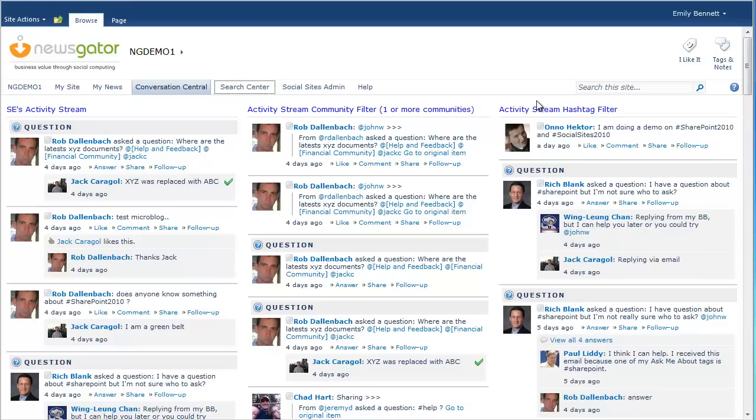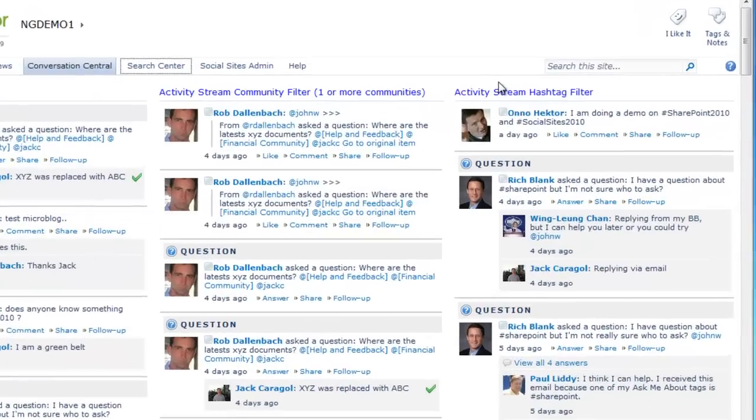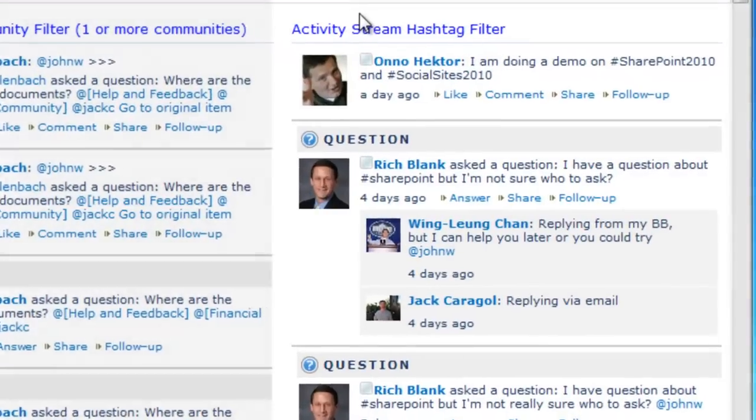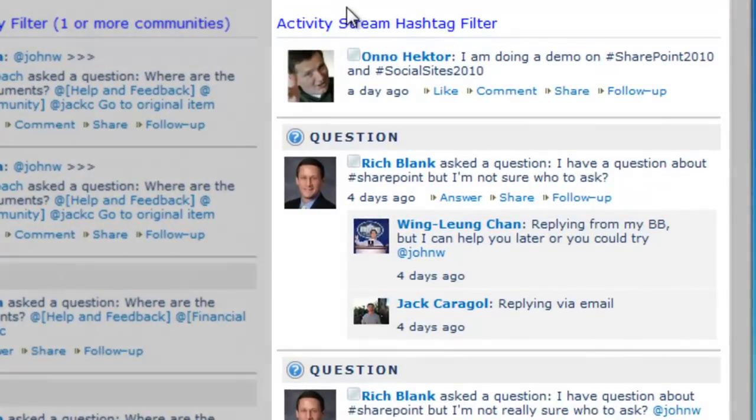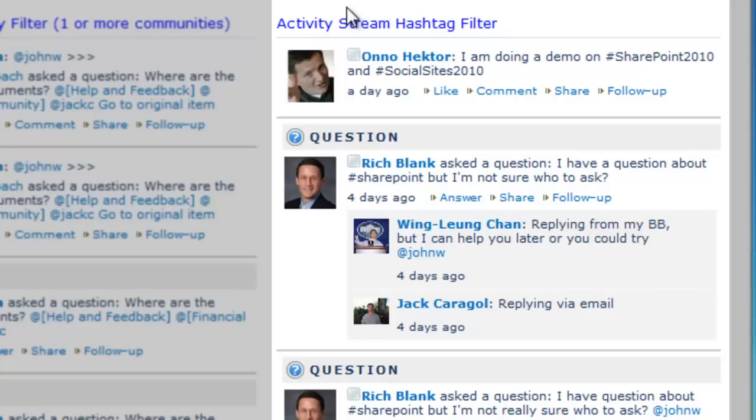First, the hashtag filter web part shows public events that match one or more hashtags. One use case for this is a landing page for a specific event or activity where everyone uses a particular hashtag.